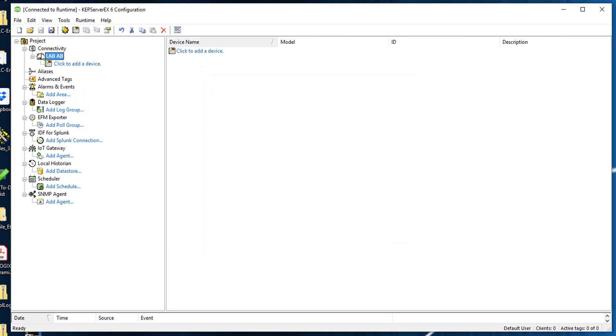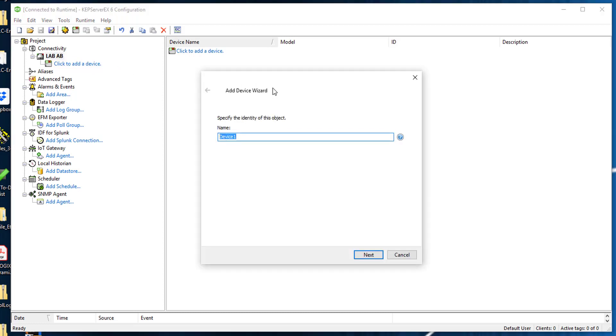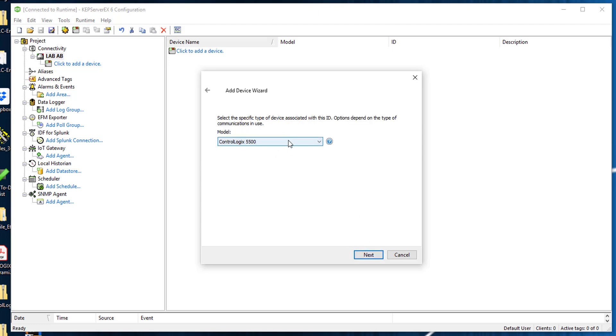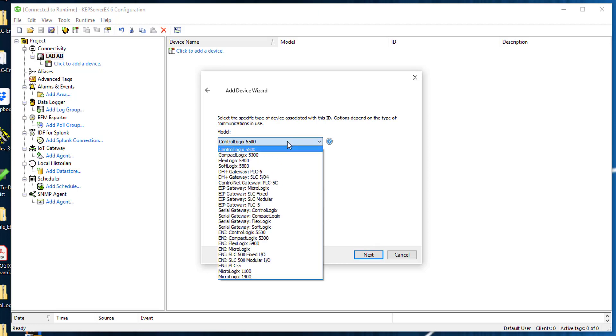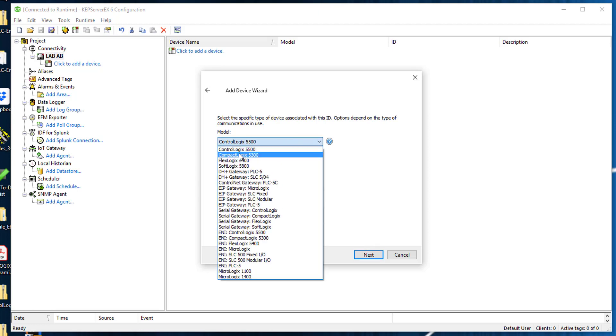Now you notice that right here I have a Lab AB, but now we still have to add a device to this. I'm going to click to add a device. I'm going to name mine a 5370 - that's my compact logics. I'm going to click next, I'm going to select the compact logics, I'm going to click next.